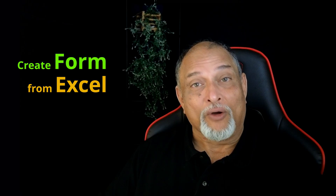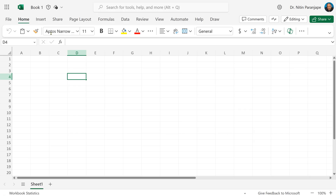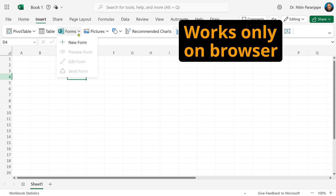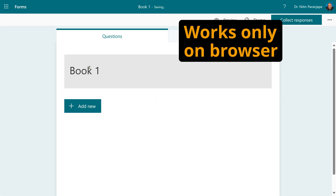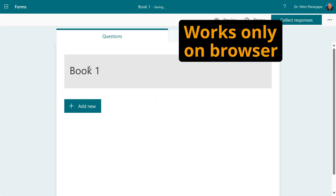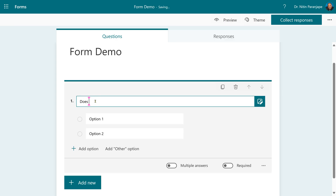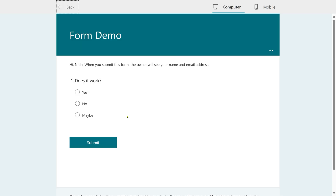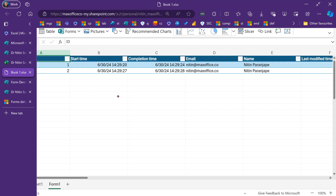The last topic I want to cover: if you're already in Excel and want to create a form and link it, go to Insert, the same button we just saw, then Forms and New Form. This will open a new tab and you can create a new form. The AI suggests options based on what you're typing. A quick way to add responses — go to preview and there you have it, all responses already in.